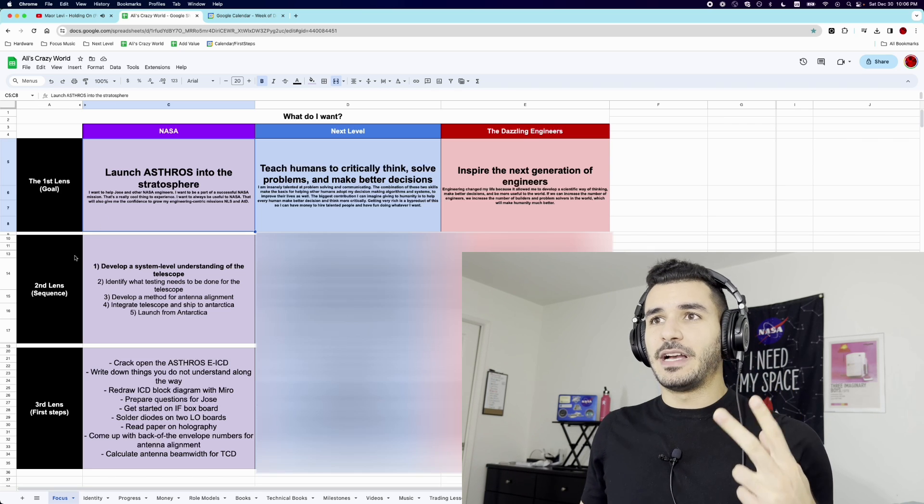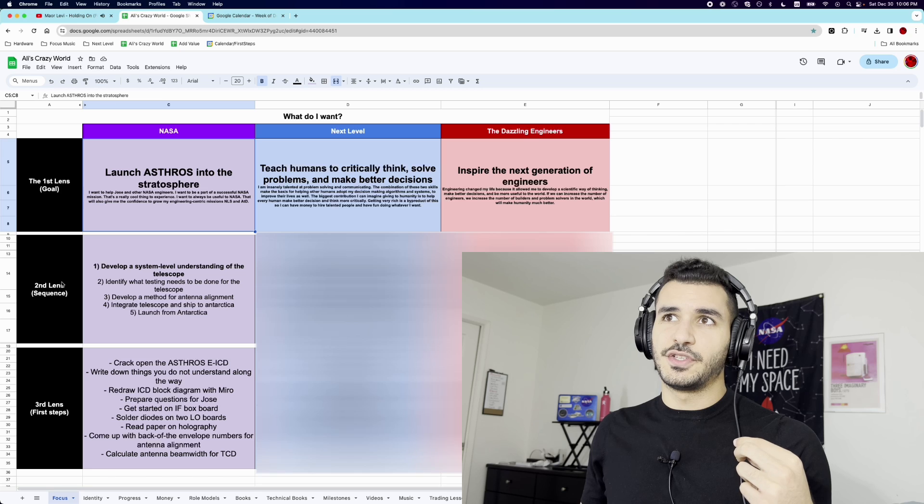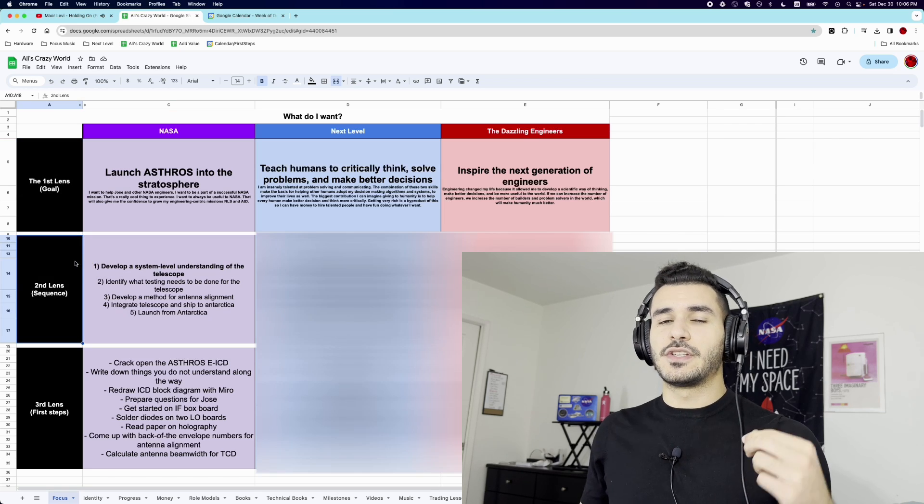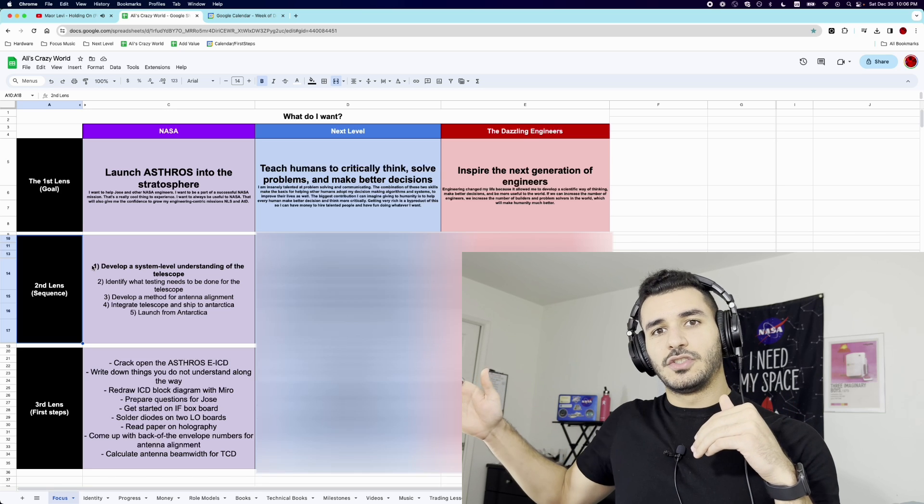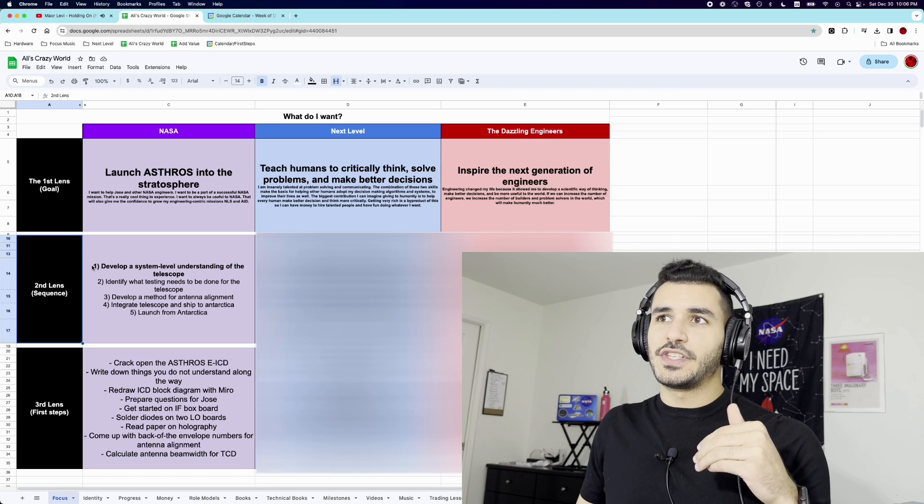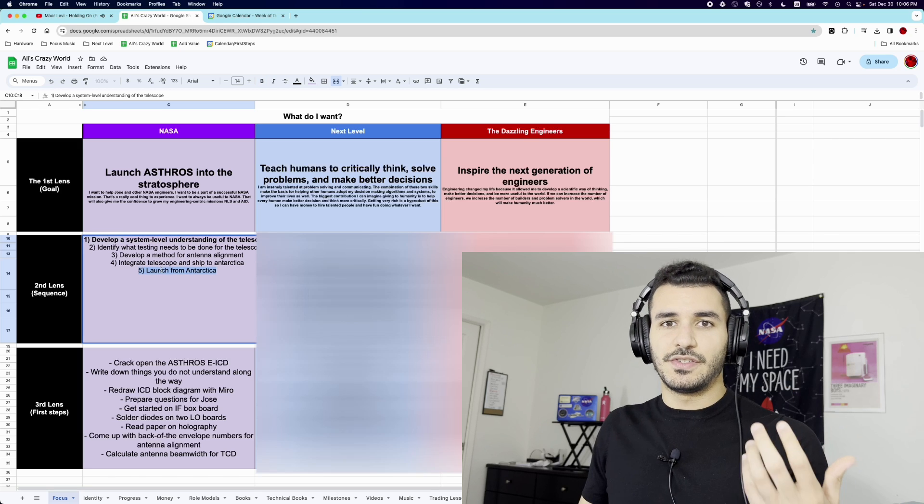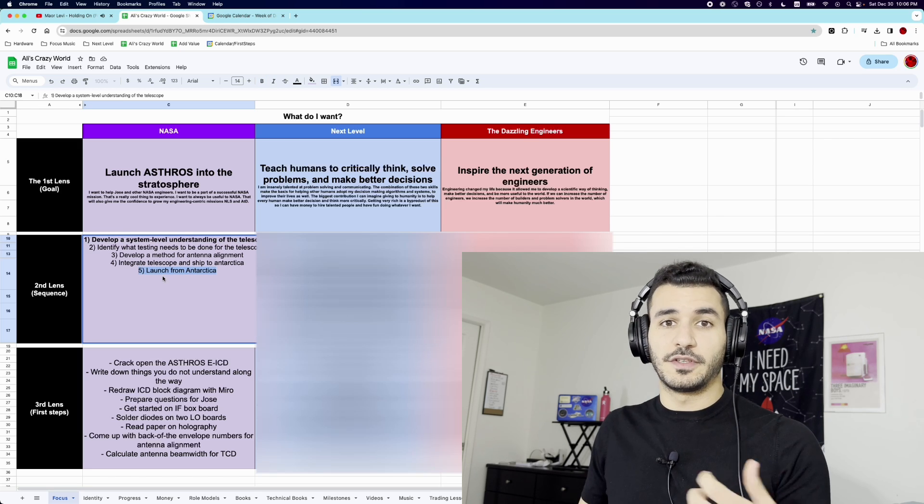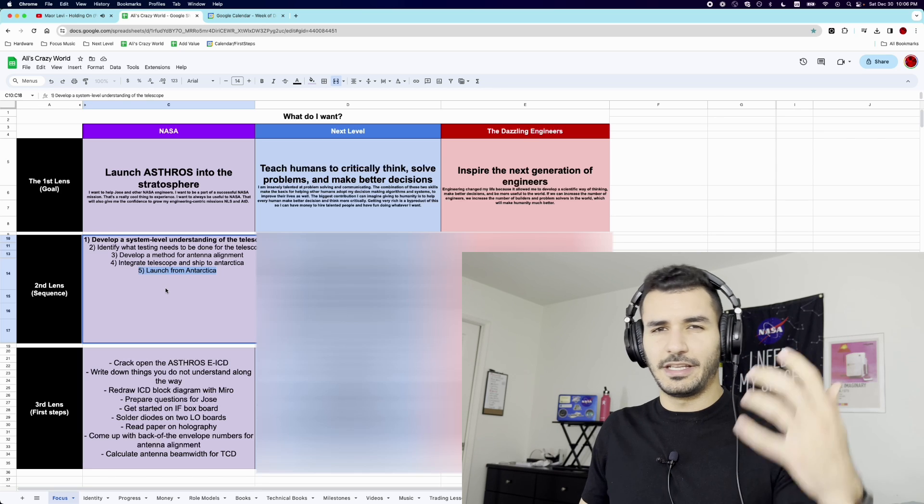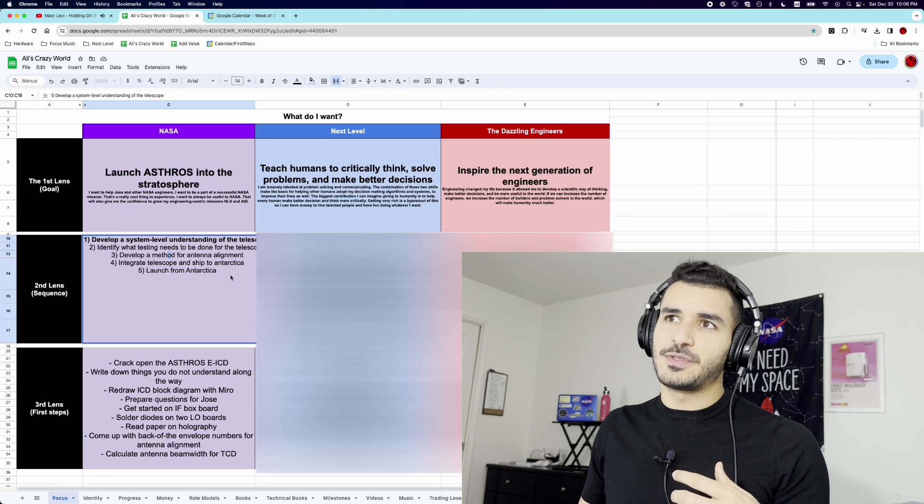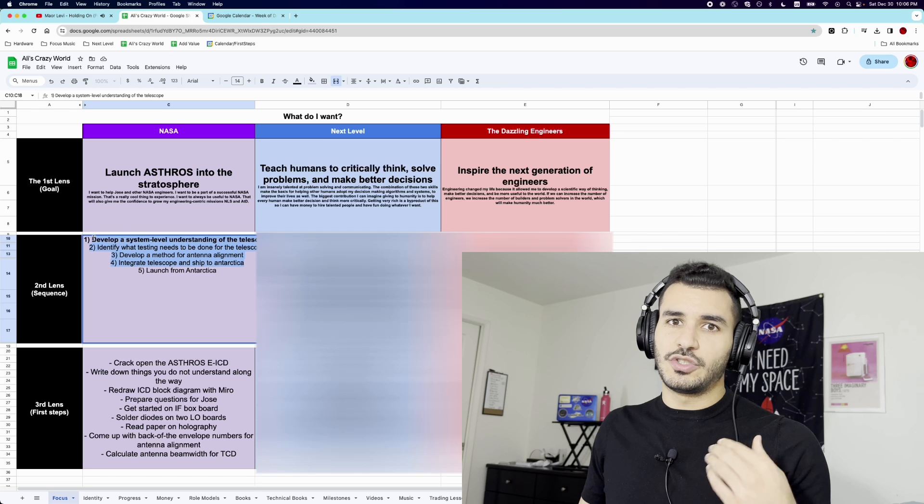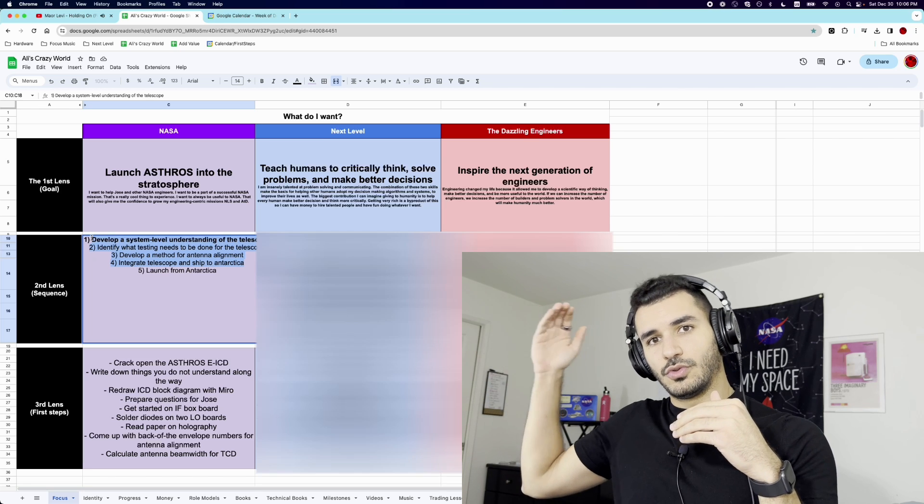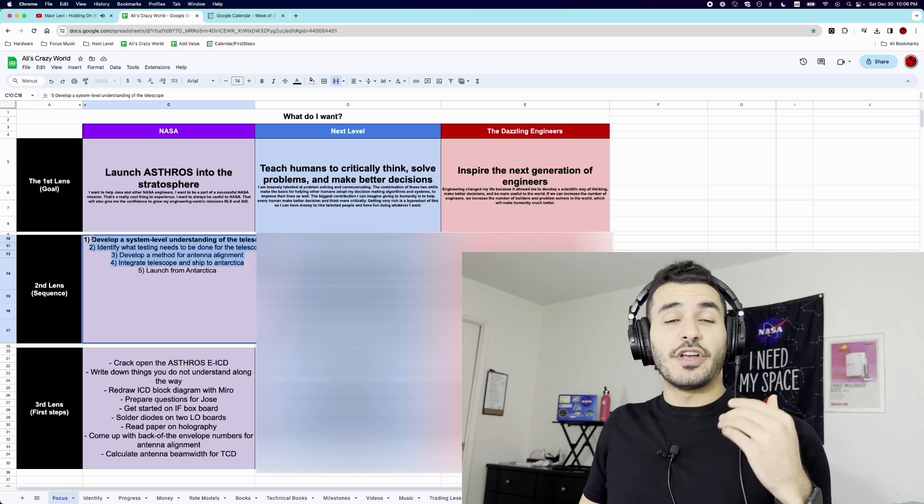Now, the second step after that is what I call the sequence. So that's the first lens, is the goal. The second step is the sequence. And the sequence is, what are all the steps needed to help you achieve the goal? So first, I need to develop a system. Obviously, the very last step in any sequence is launching, for example, in this case, or achieving the goal, losing the weight, getting the internship, whatnot. But there are some steps along the way where you need to think sequentially. What are the steps I need to take to get there? Now, again, you've probably done this before. This is not where people fall off.